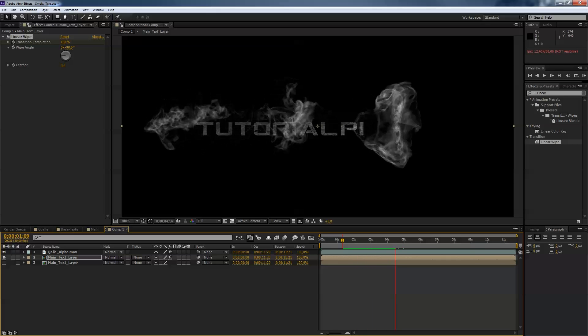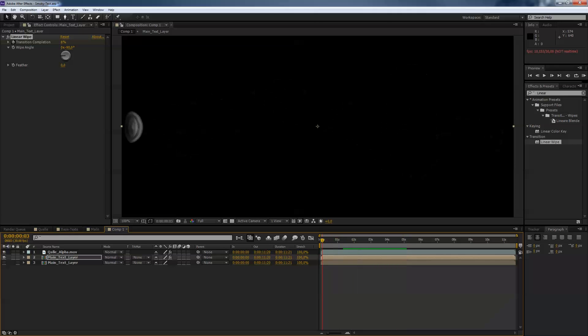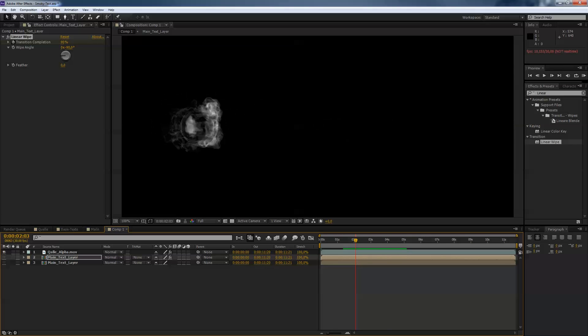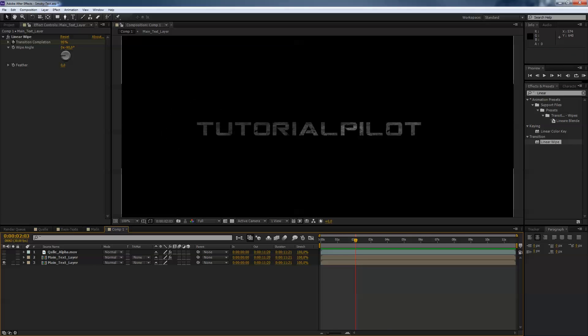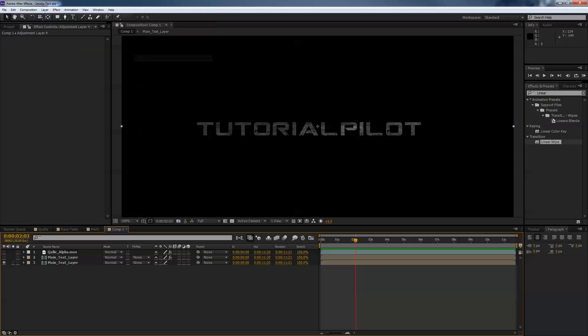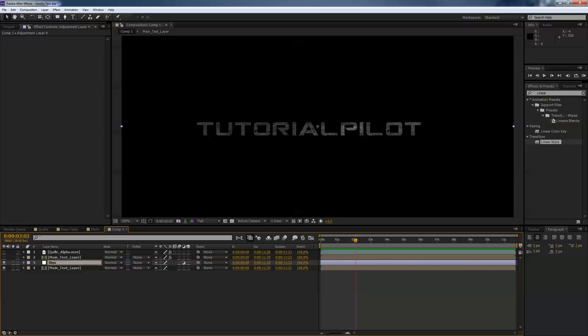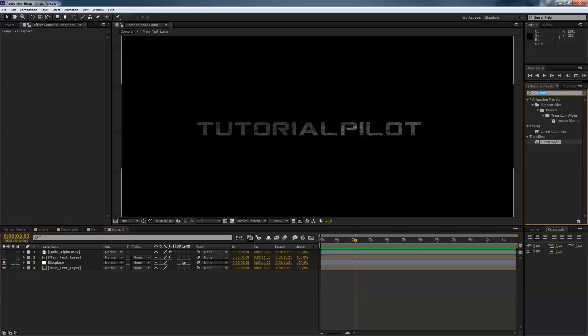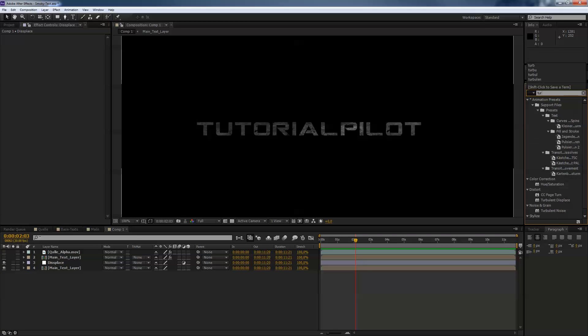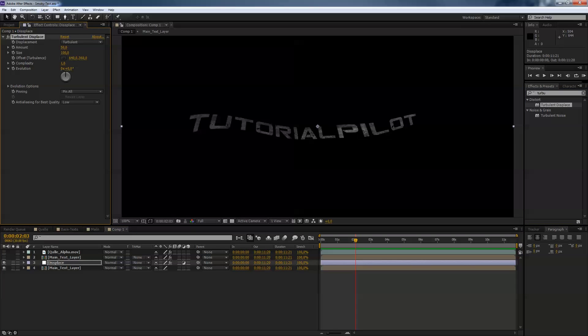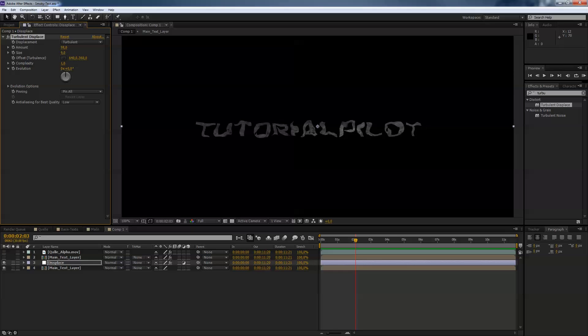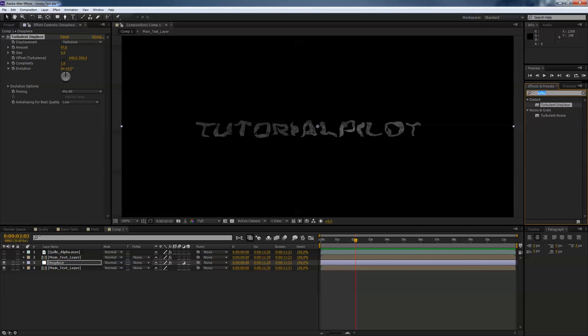So next thing is we hide these two layers and unhide this layer and we go to layer new adjustment layer and bring that just on top of the last layer hit return and call that displacement and we go to our effects panel and call that turbulence displacement and just apply with the adjustment layer selected just apply that to your displacement adjustment layer we will have a size of 9 and an amount of I think I like something about 90 or so.